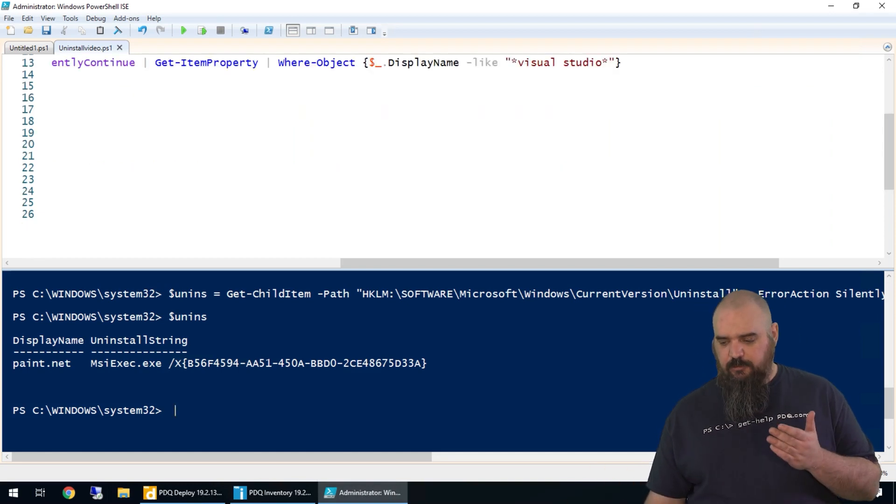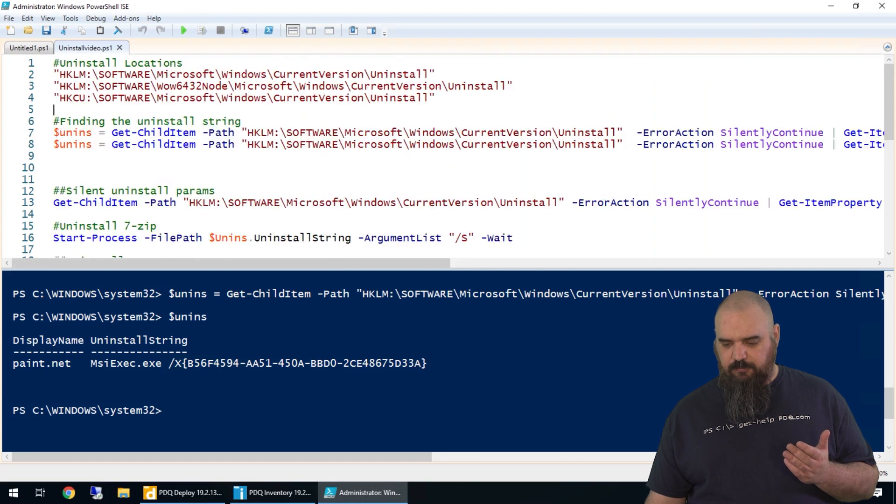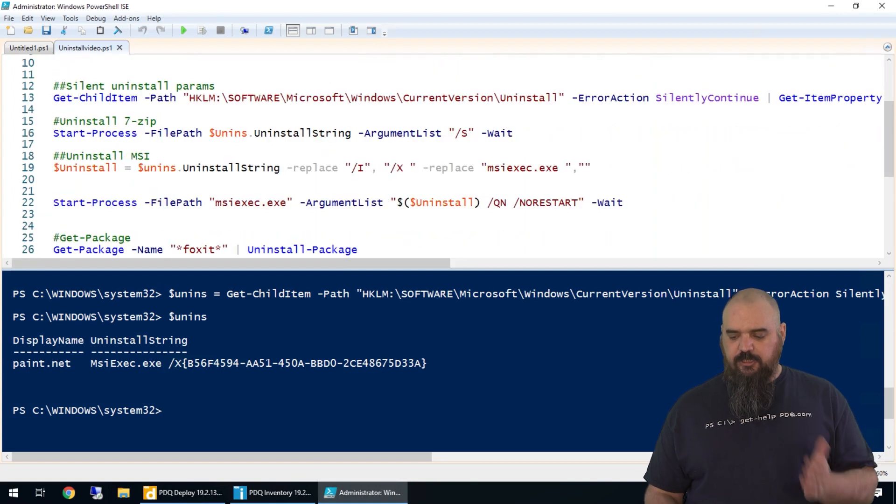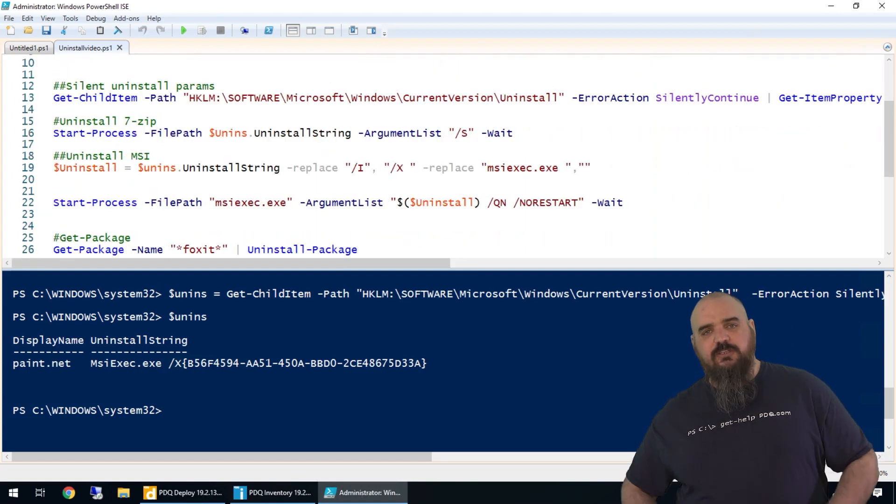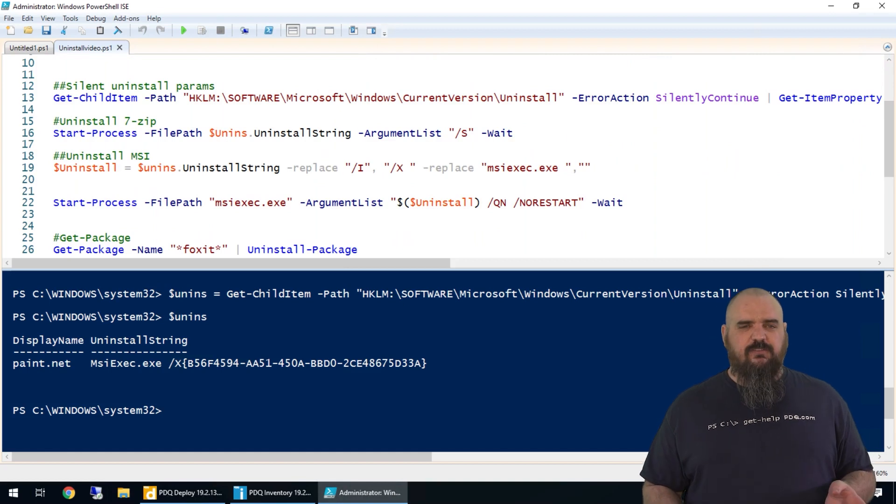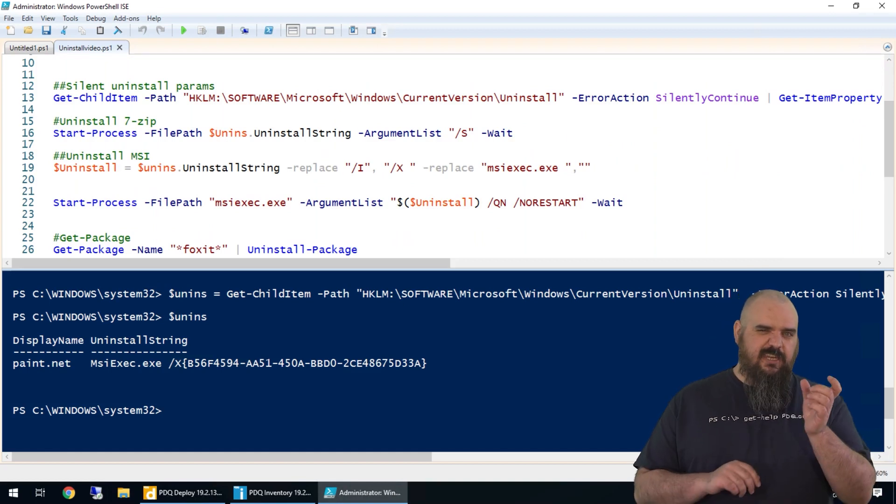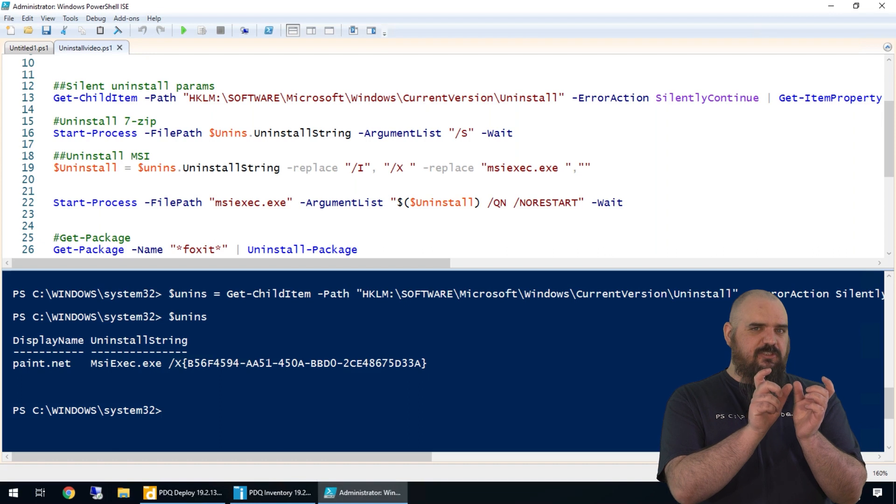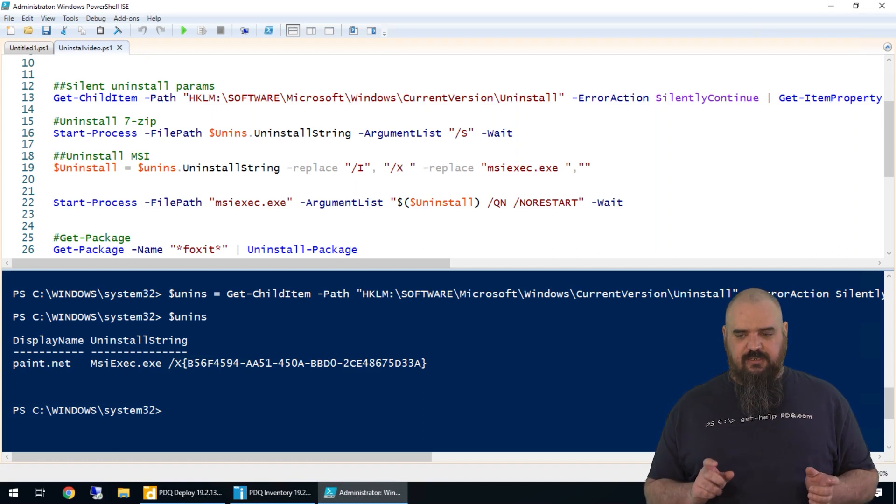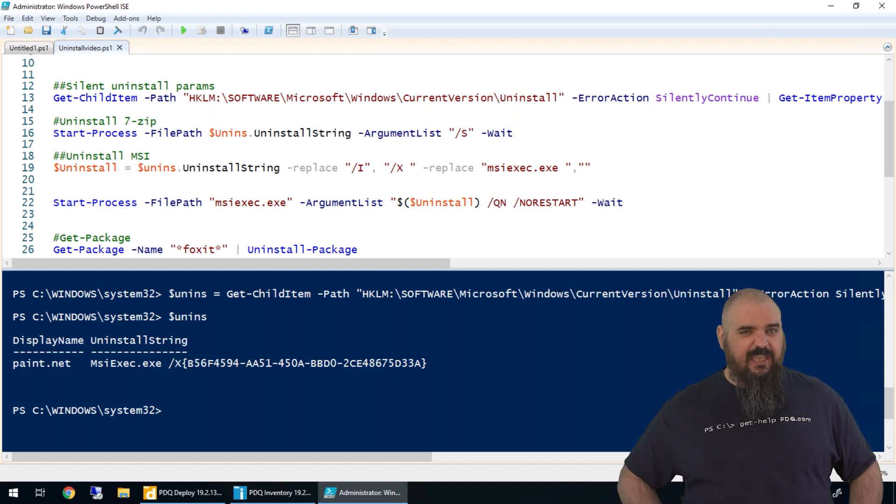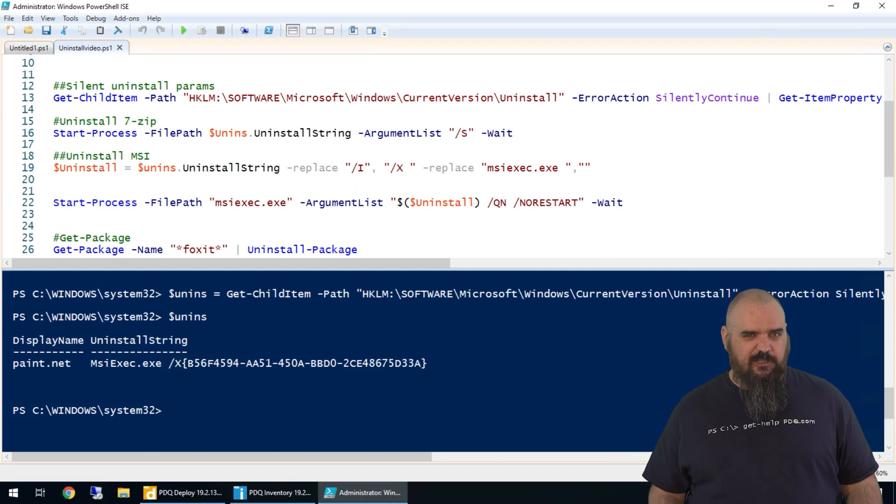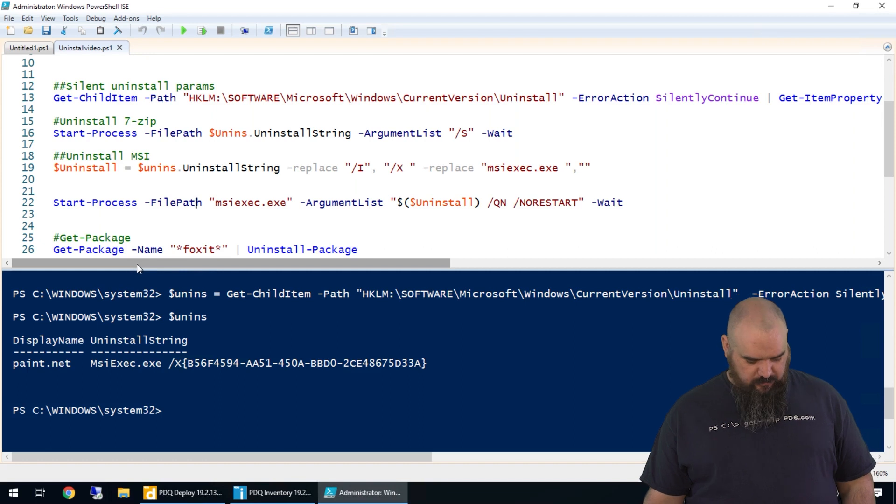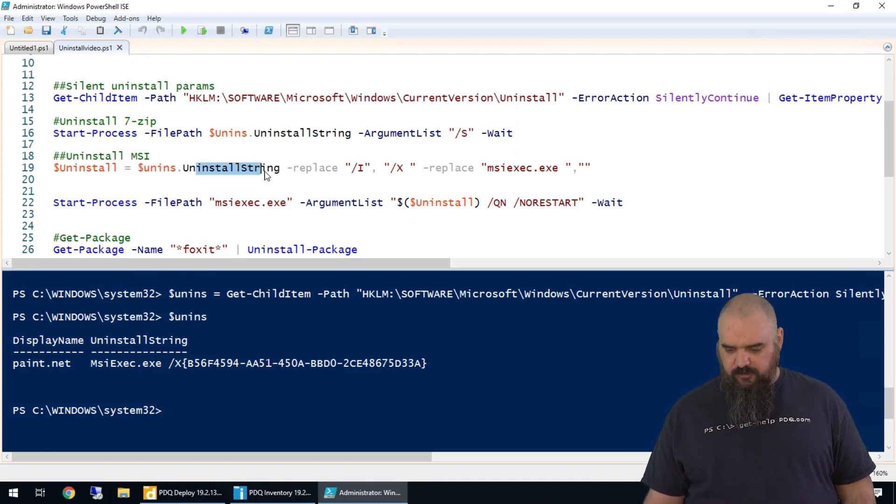Then specify the GUID to do the uninstall. Like we said, the parameters are going to be the same—QN and no restart every time. I have seen somewhere if the uninstall is UNS and then three digits, normally 001.exe, that very silent tends to work, but I can't guarantee that 100% of the time, so still do the research. We're going to do the same thing here. We're going to start MSI exec.